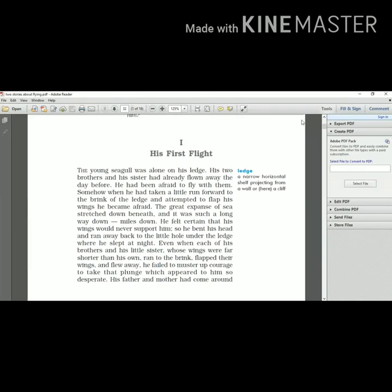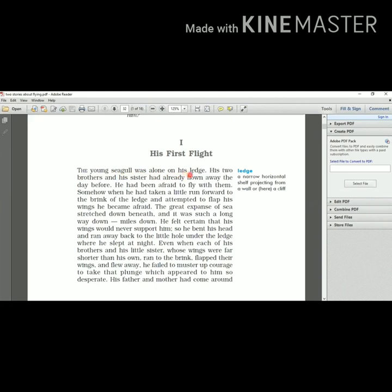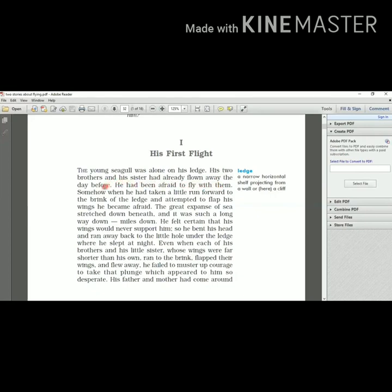His First Flight. The young seagull - Peter, seagull is a sea bird that actually rules the sky because of its wingspan and they hunt fish. They are found around the sea. He was alone on his ledge. Ledge means a narrow horizontal shelf projecting from a wall or here it means a cliff. His two brothers and sister had already flown away the day before. It means he was having two brothers and one sister and they had already flown away the day before.